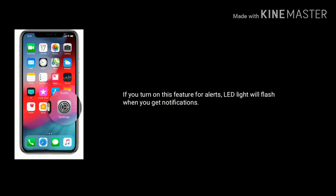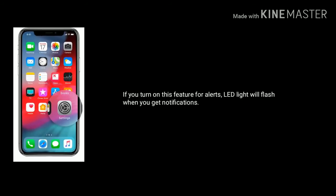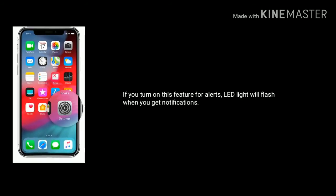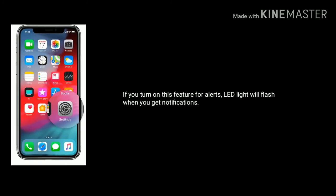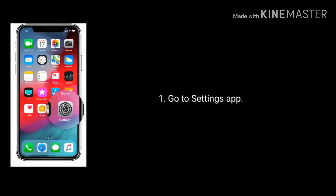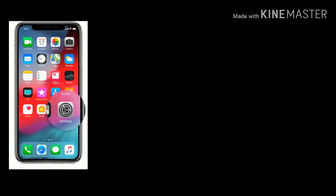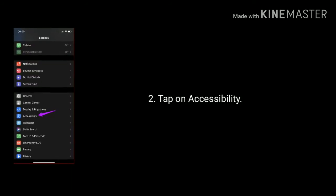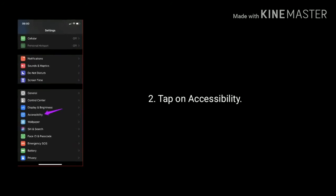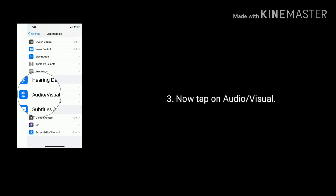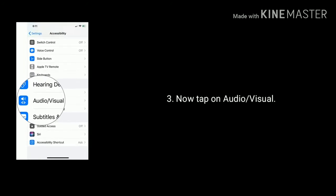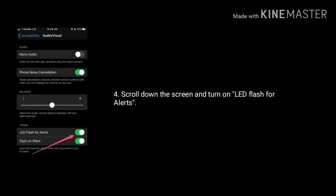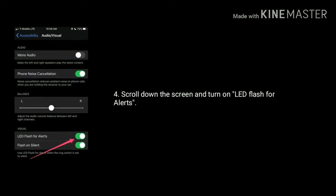Solution eight: turn on LED flash for alerts. If you turn on this feature, the LED light will flash when you get notifications. To do that, go to Settings app, tap on Accessibility, now tap on Audio/Visual. Scroll down the screen and turn on LED Flash for Alerts.